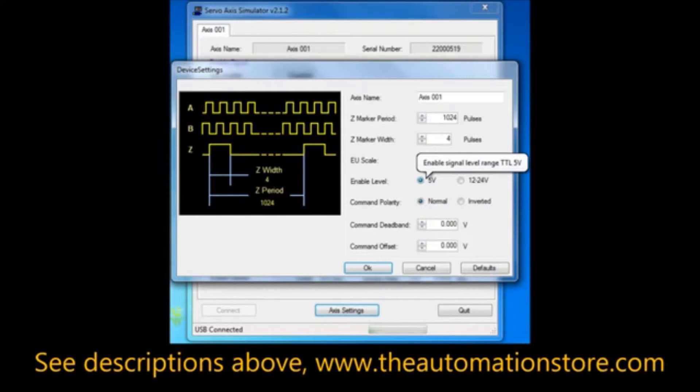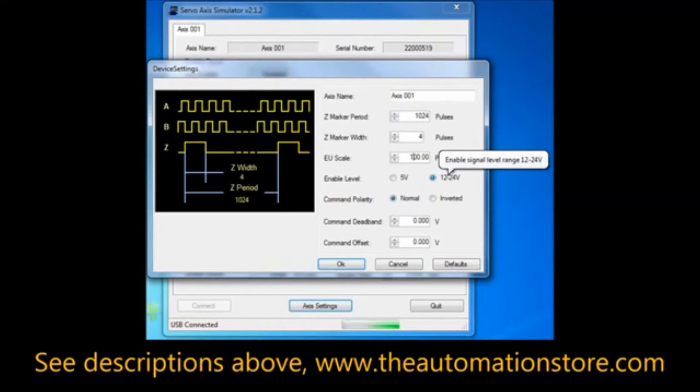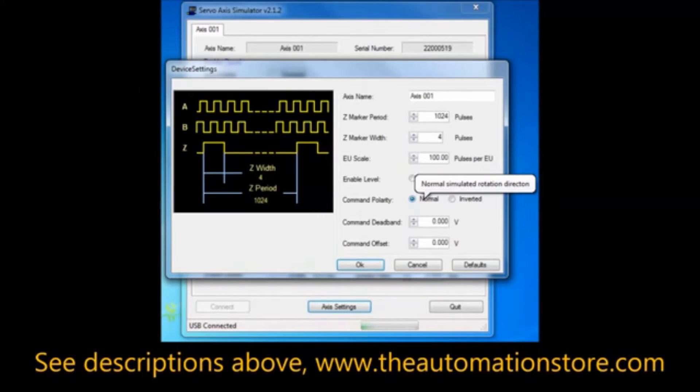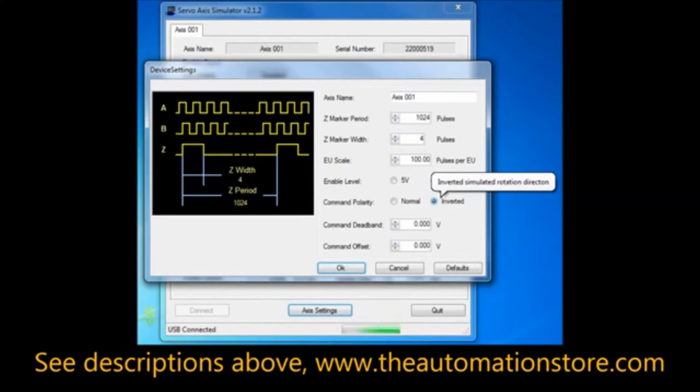Set whether the enable input should be active at 5 volt DC or 12 to 24 volt DC. Invert the command polarity to reverse the direction.